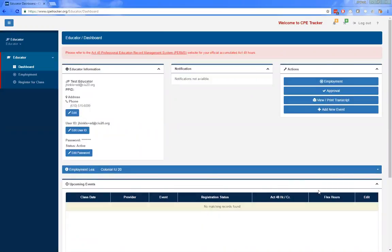The educator information area is where an educator would go to change their contact information, user ID, or password. The notification area is where they would see any notifications about issues while uploading their hours to PDE. You can click on the box to be presented with a list of classes that did not upload correctly and the reason the upload failed, if PDE replies back with a reason.